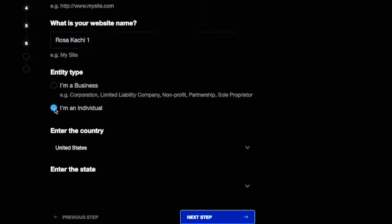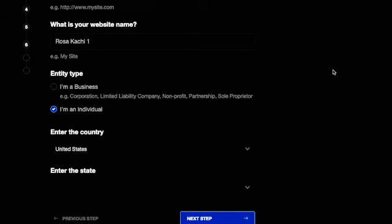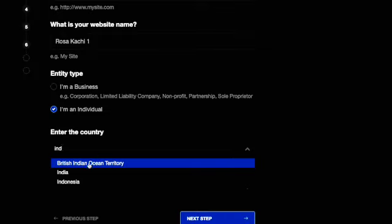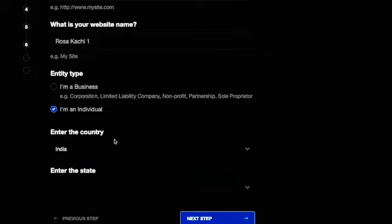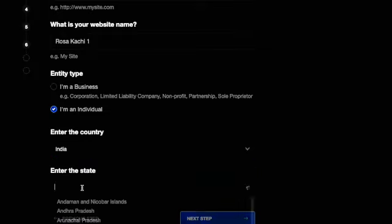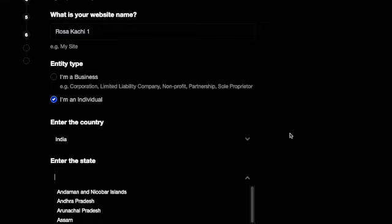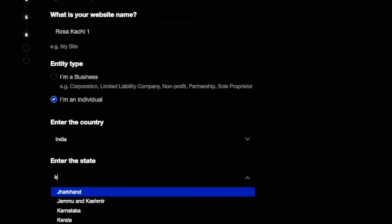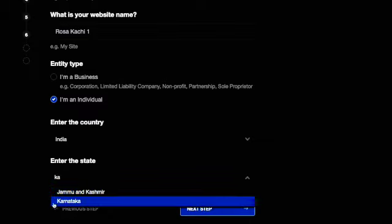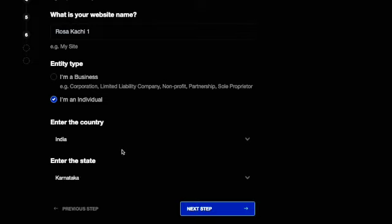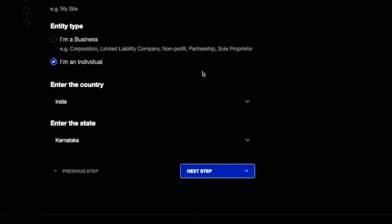I'm a business individual, so just click individual. Then for the country, put India — or whatever country you are in. Please make sure that you put the correct information: the website and the state. Fill up the information which is needed, then click next.